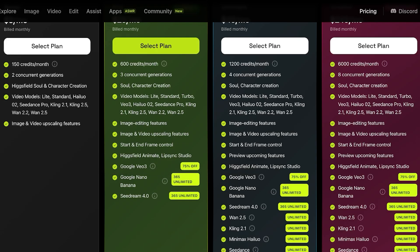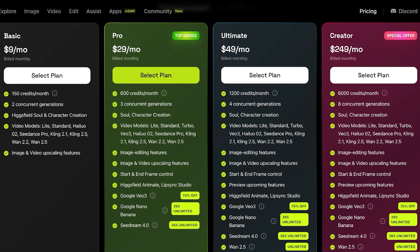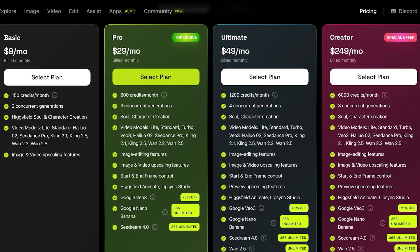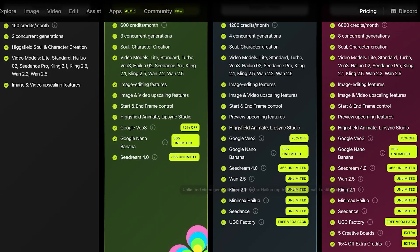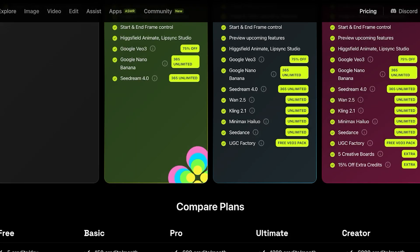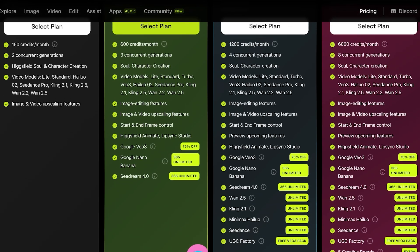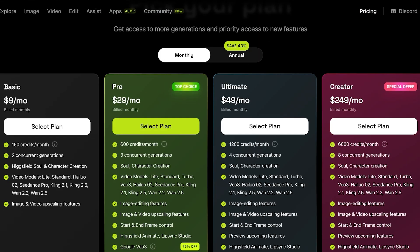The Pro plan also includes Nano Banana with a one-year offer for unlimited image generation, Google Veo 3 and Veo 3 Fast with a 75% discount, starting and end frame controls, Higgs Field Animate, and lip syncing studio — so the Pro plan is super value-packed. The Ultimate plan is $49 a month and includes 1,200 credits, concurrent generations, Cling 2.1, MiniMax, Helio, Seed Dance, and a UGC factory.